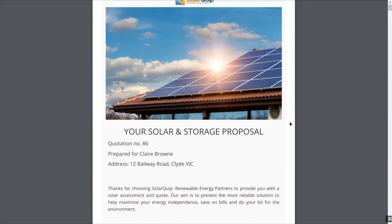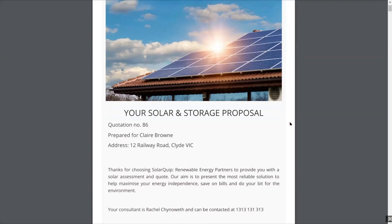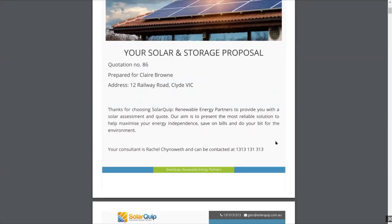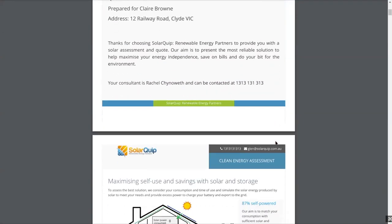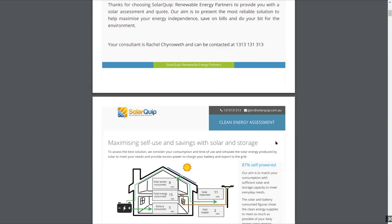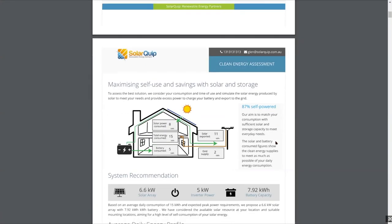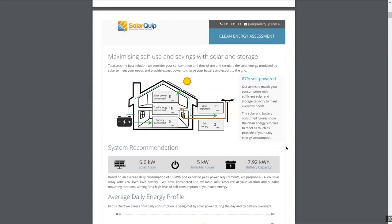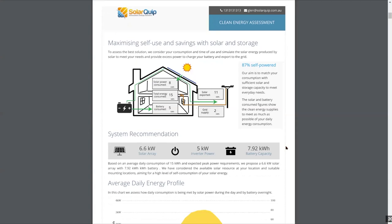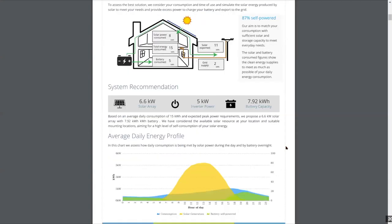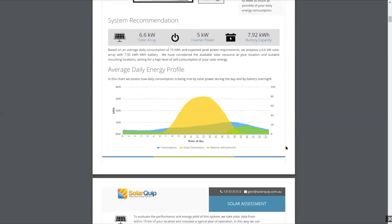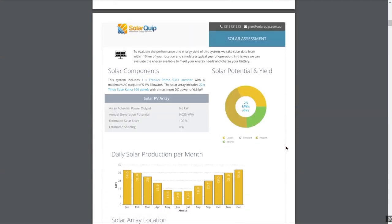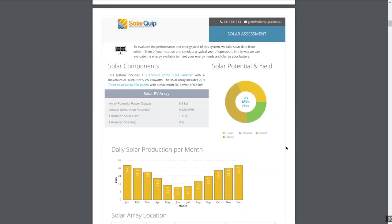This is a solar and storage proposal. We have many different proposal templates you can use for off-grid, just solar, or commercial customers with a lot more cashflow analysis. We have an introductory section. All of these are very flexible to change. We've got performance expectations going to the customer as a PDF — the solar components, estimated performance, and storage components.